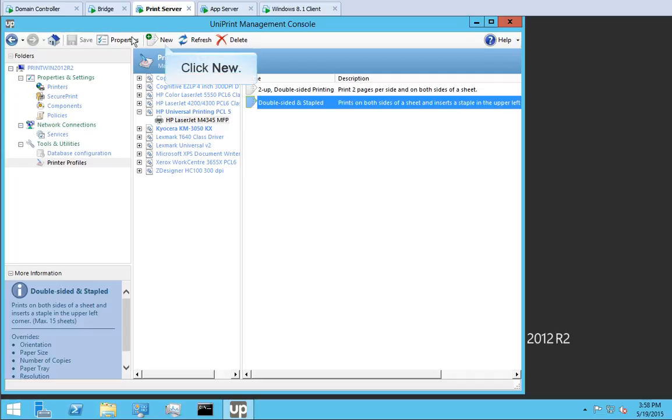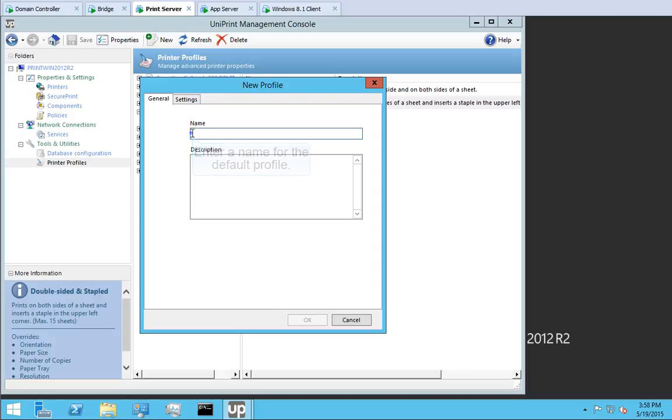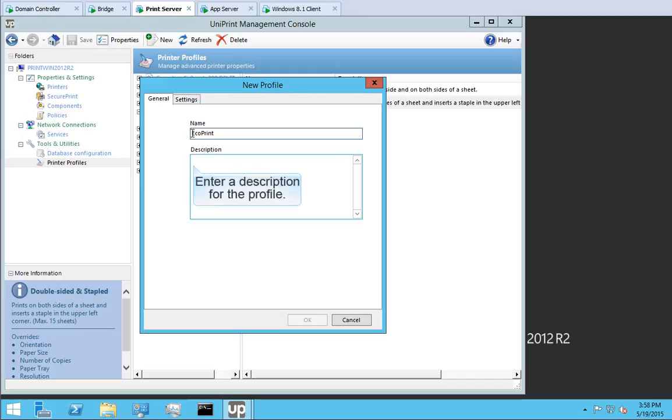Click New. Default profiles are a great way to enforce green initiatives. Let's call this profile Ecoprint. To conserve paper, this profile will enforce double-sided printouts. And it will also reduce ink consumption by lowering the resolution. Enter a description for this so that other administrators know what this profile does.